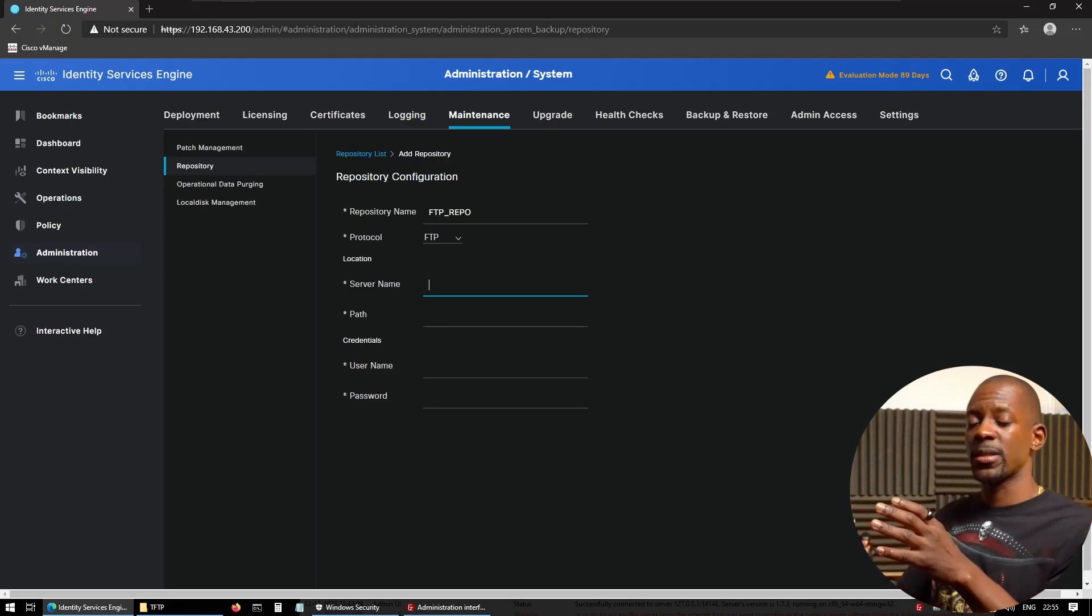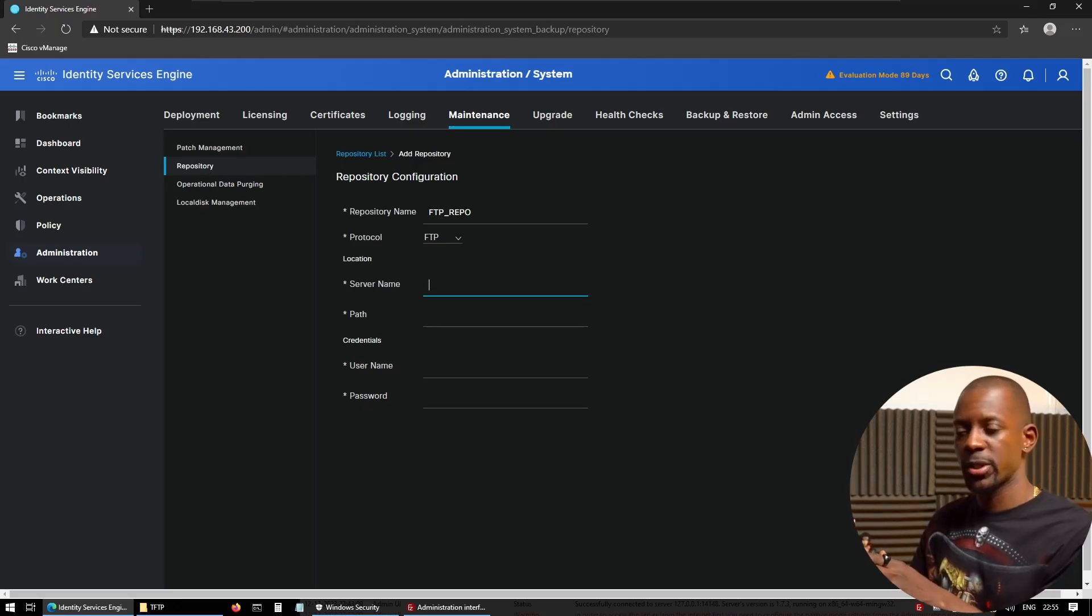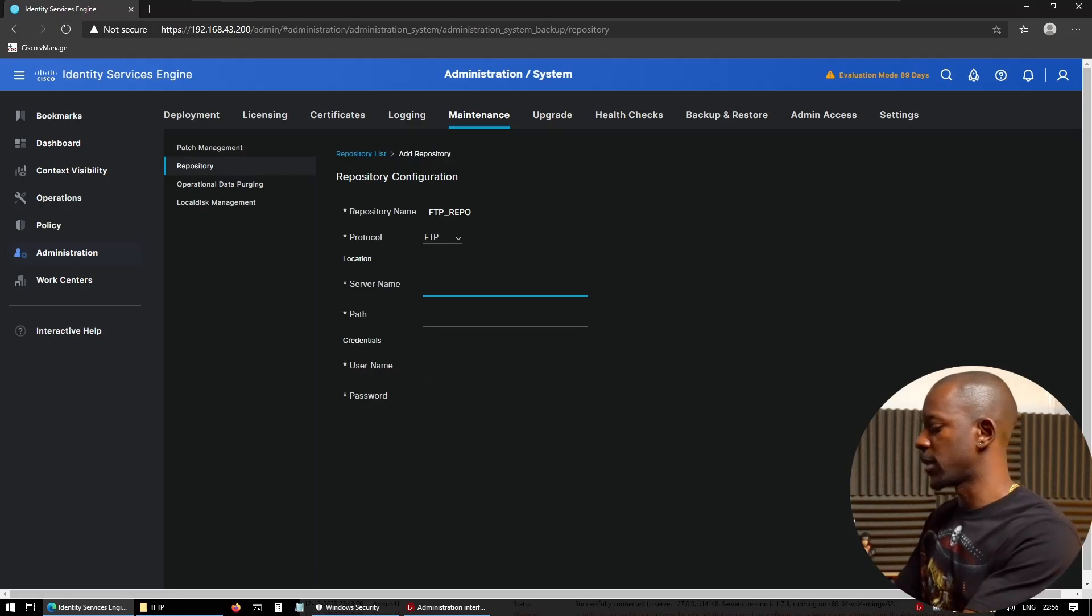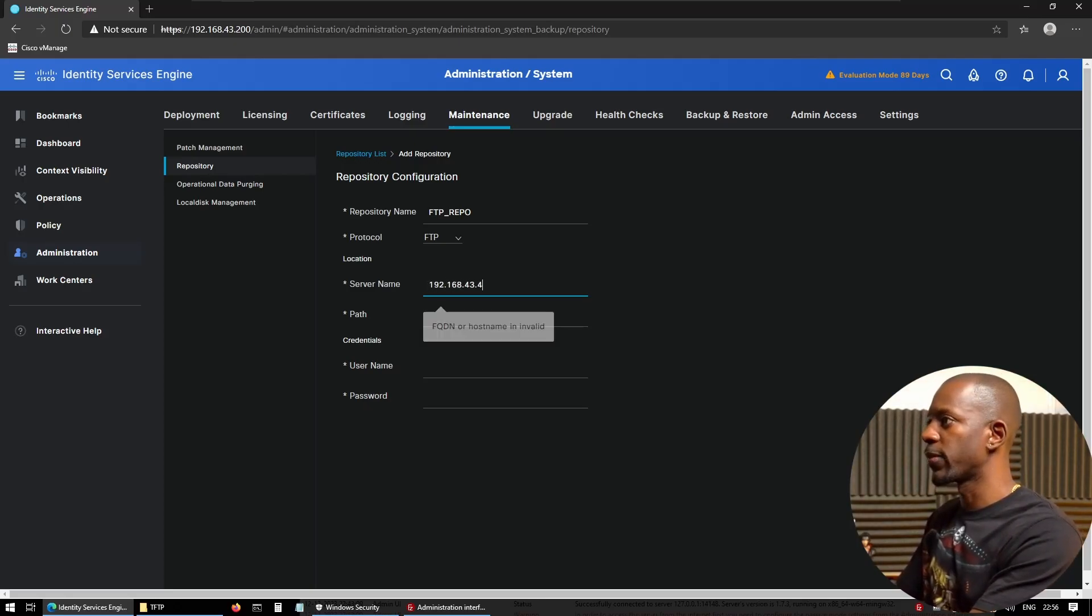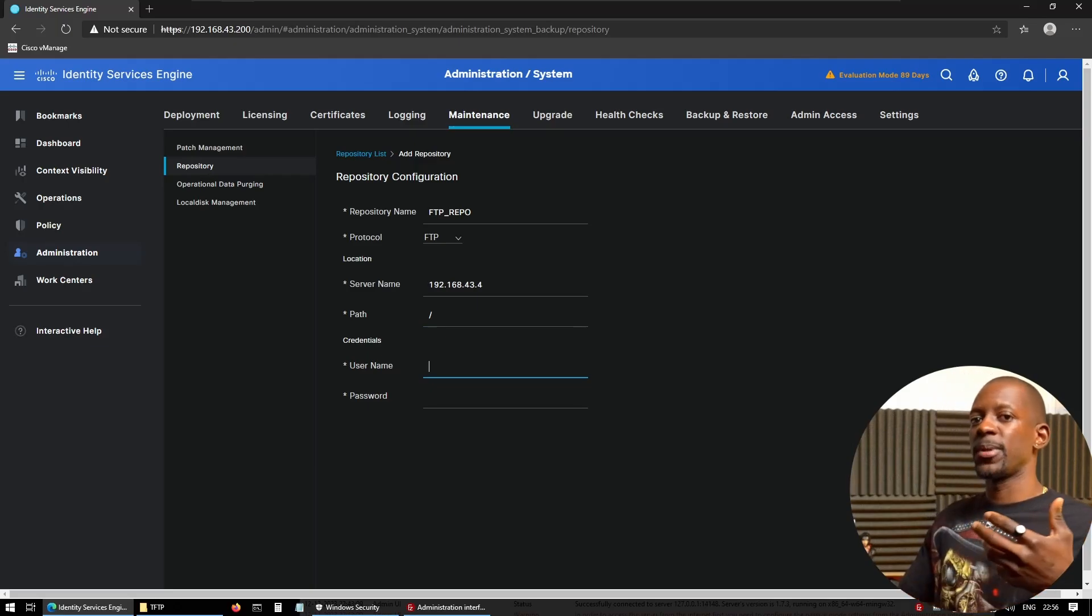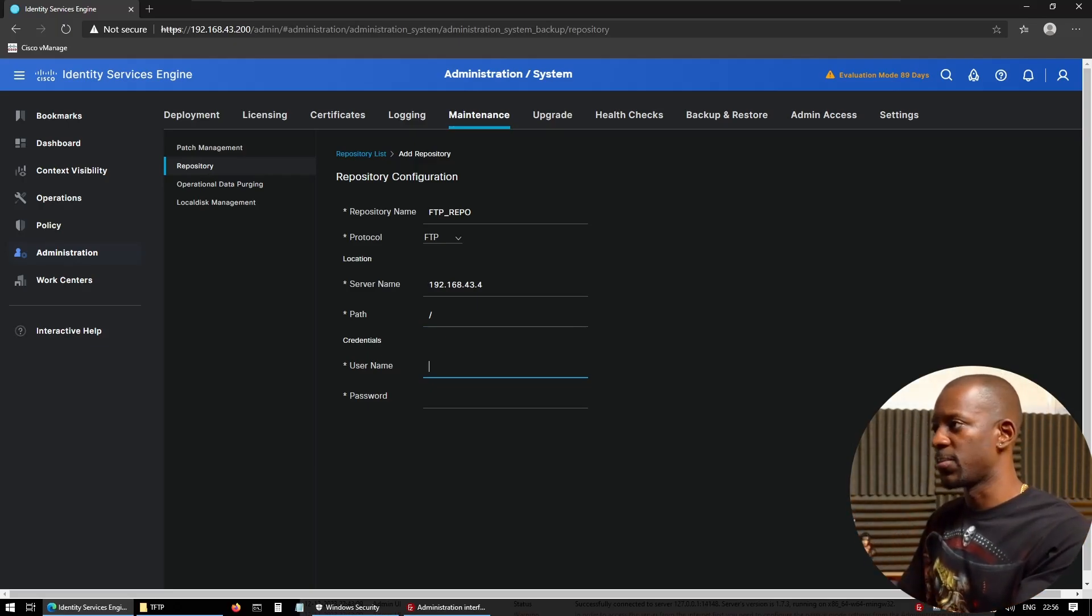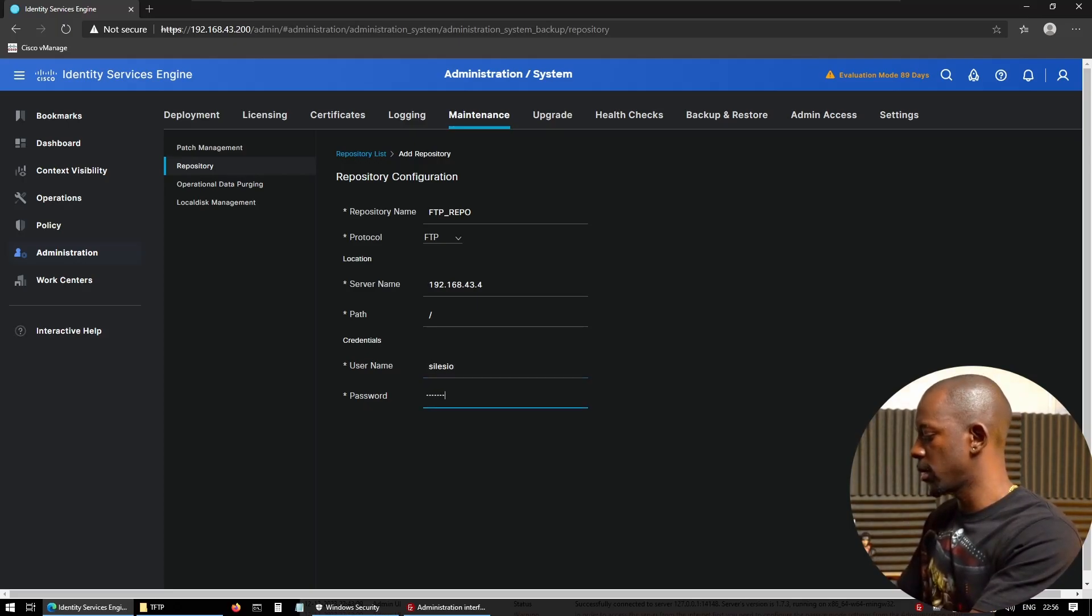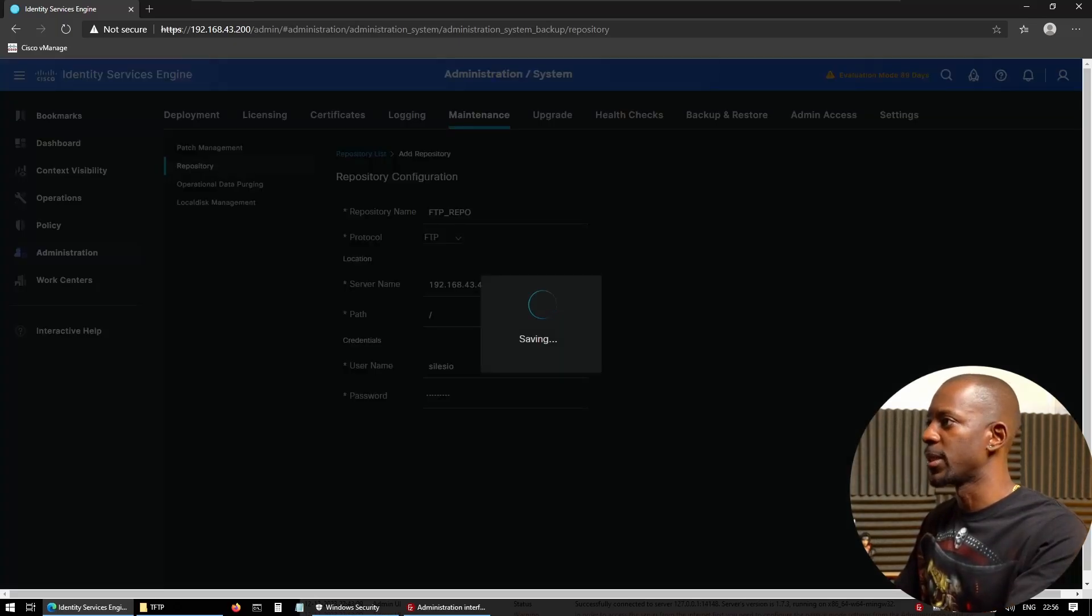Now, I have this FTP already installed on this host, so it is acting as my FTP server. The server name—I'm just going to use the IP, so it's going to be 192.168.43.44. The path, I'm just going to say this is going to be at root path. And the credentials—well, this has to be a user that exists in the FTP server. So in this case, I'm going to use Silesio and a very good password. And we're going to submit this.